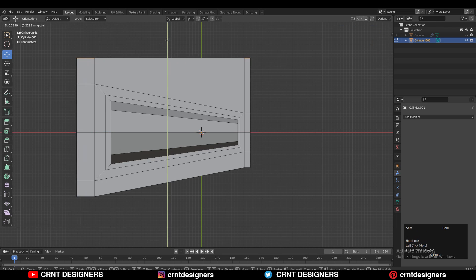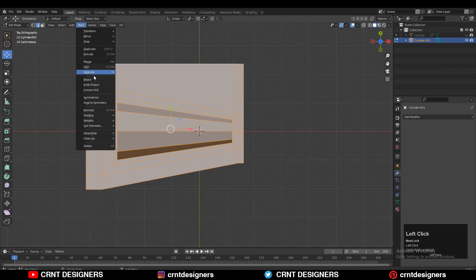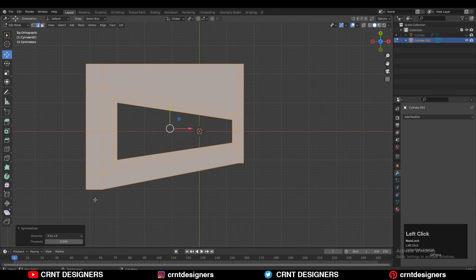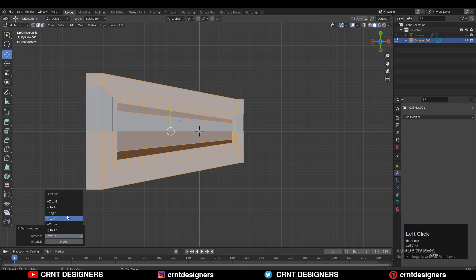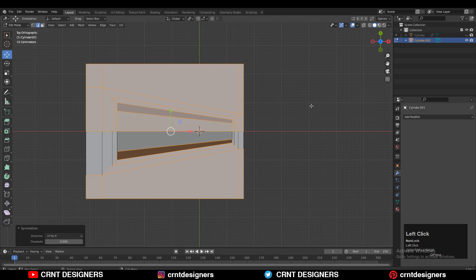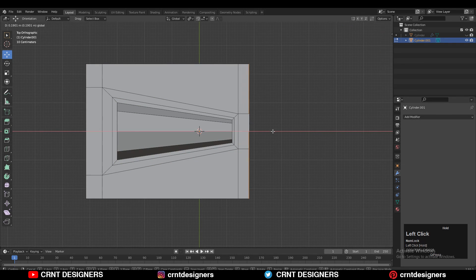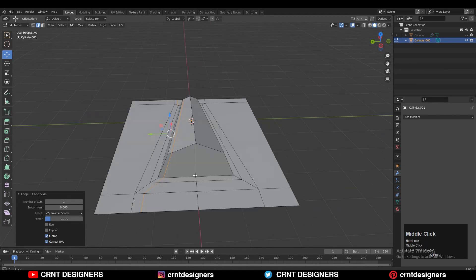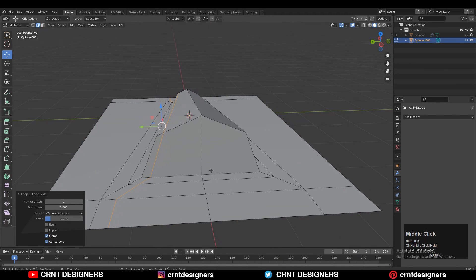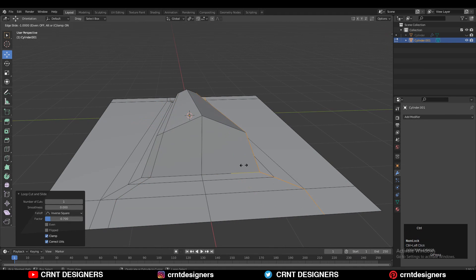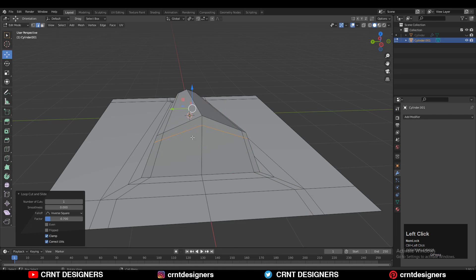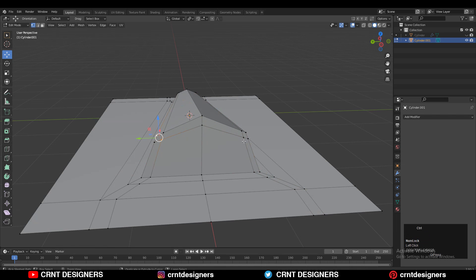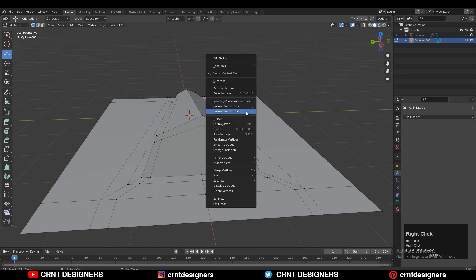Then you need to take the symmetry along the Y axis. You will get this kind of object — just adjust the position of these edges. Then you need to add loop cuts like this, and select the vertices, right-click, connect vertex path, and try to create that loop structure.